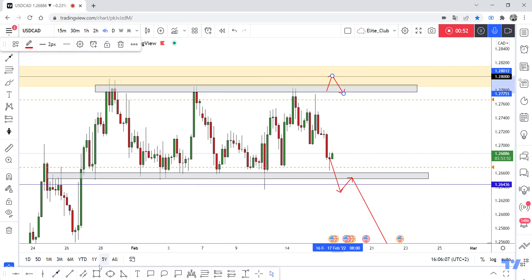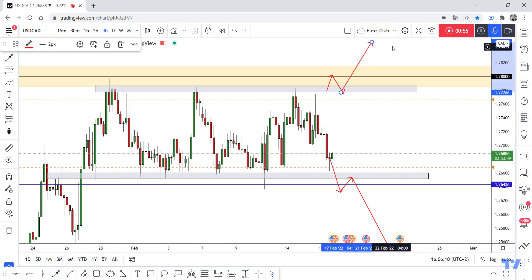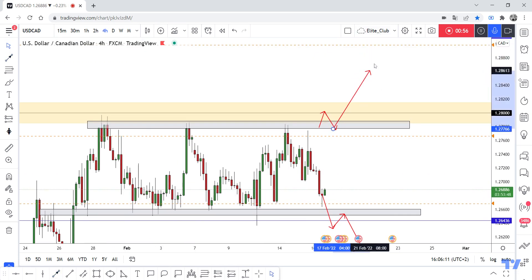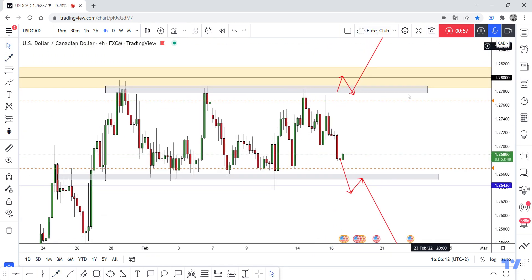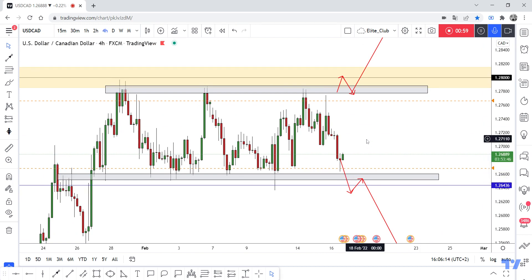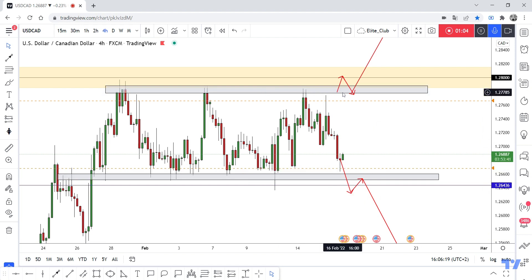If we have a closure above, we can enter a brand new buy trade. And if we have a daily closure below, we can take a sell trade — so you can buy from here and sell from here.